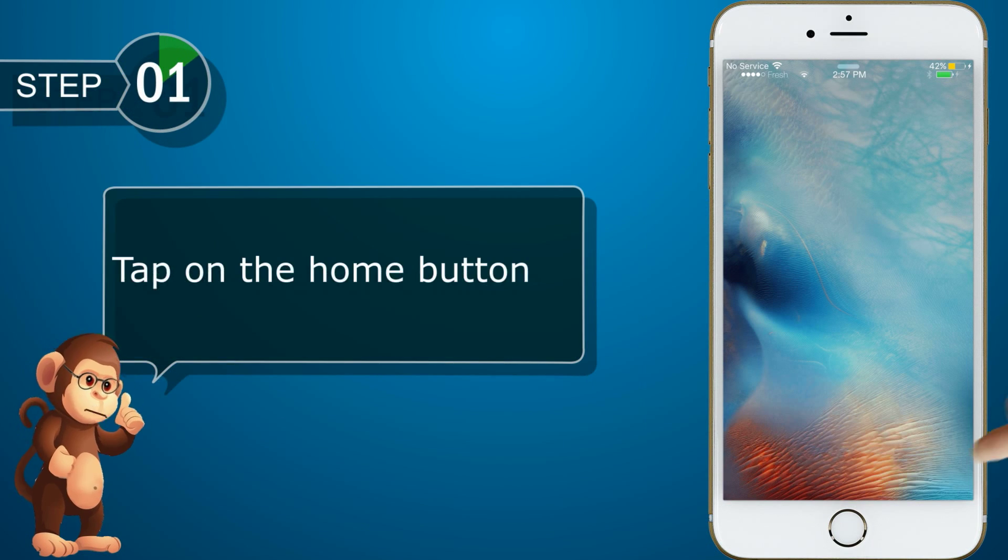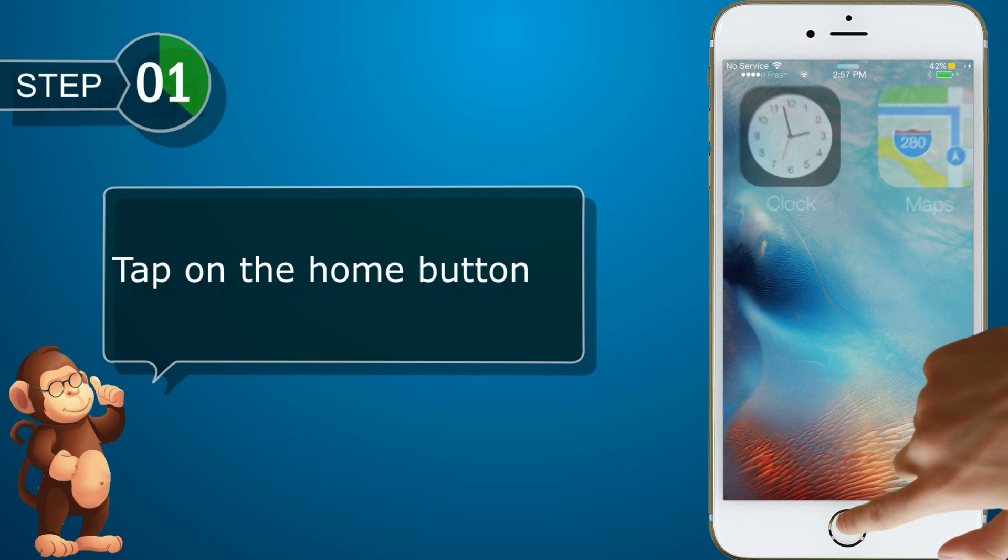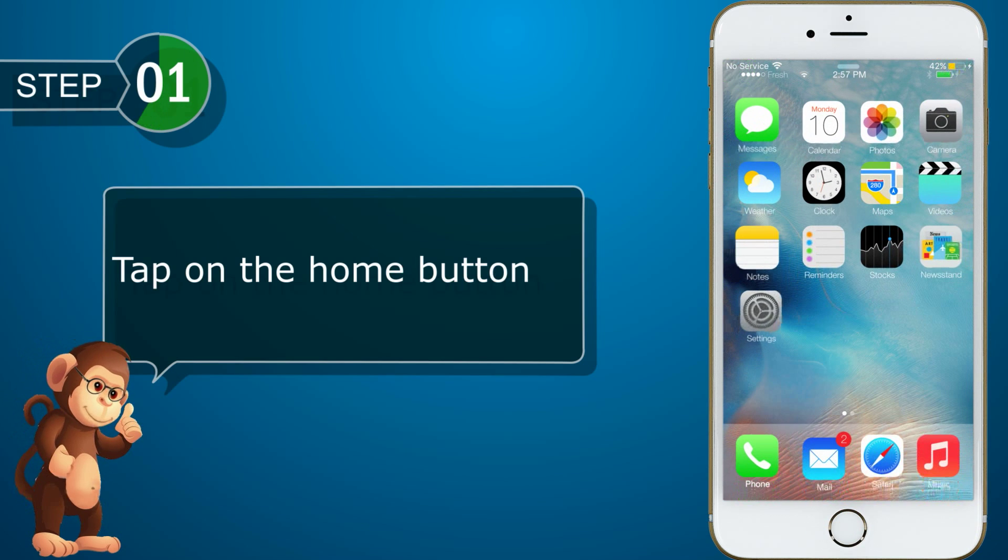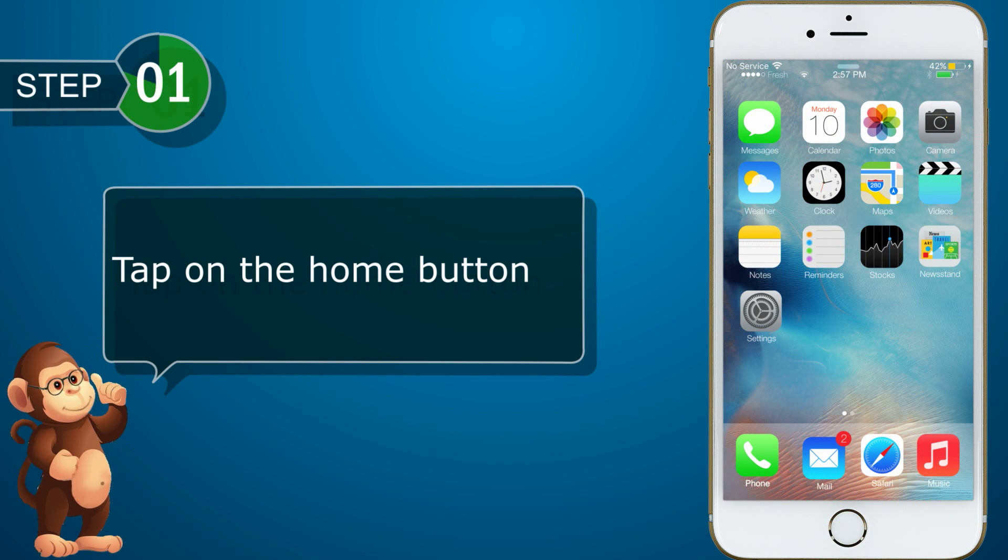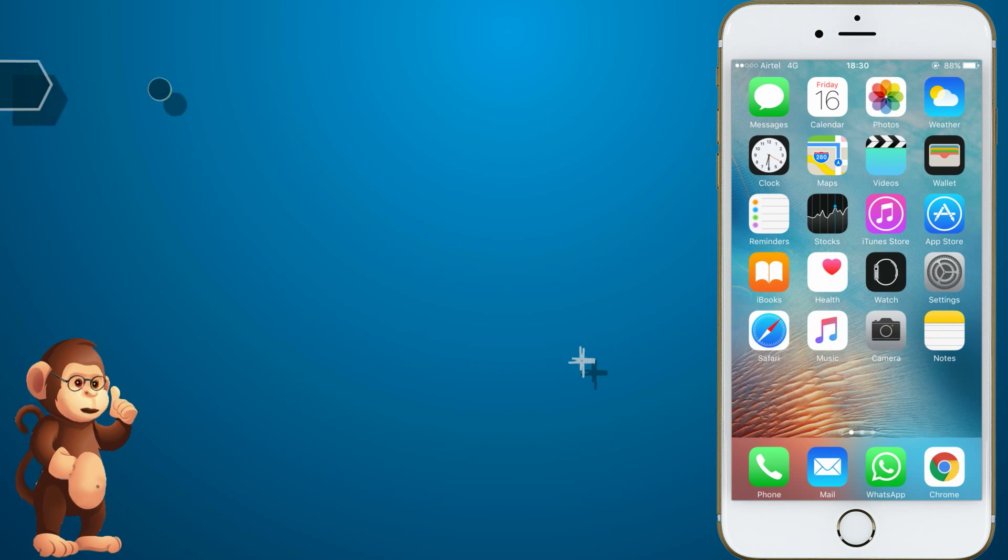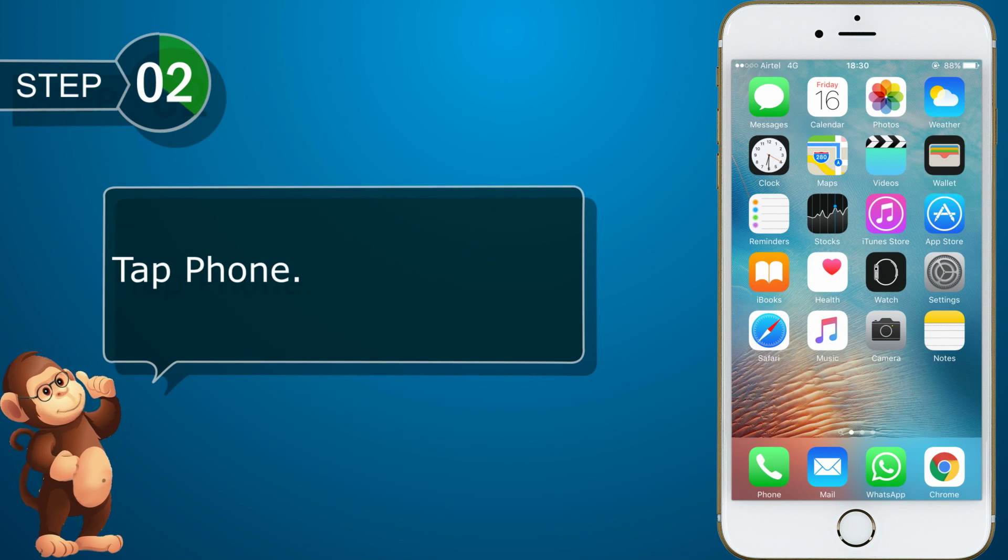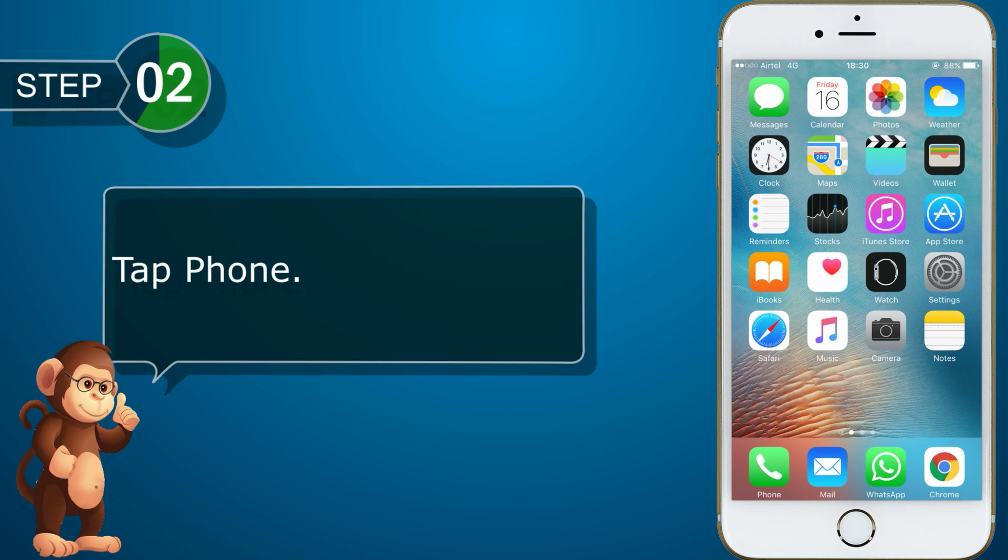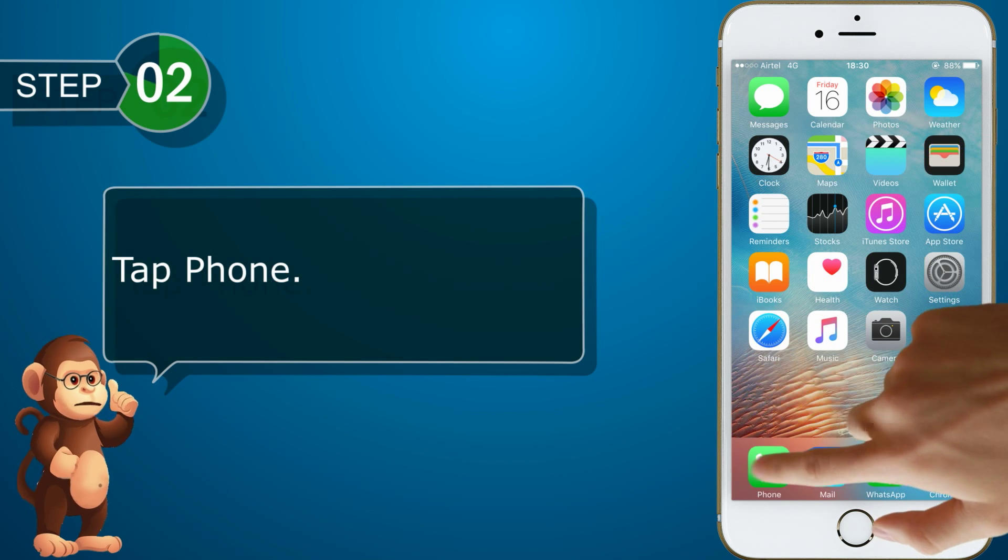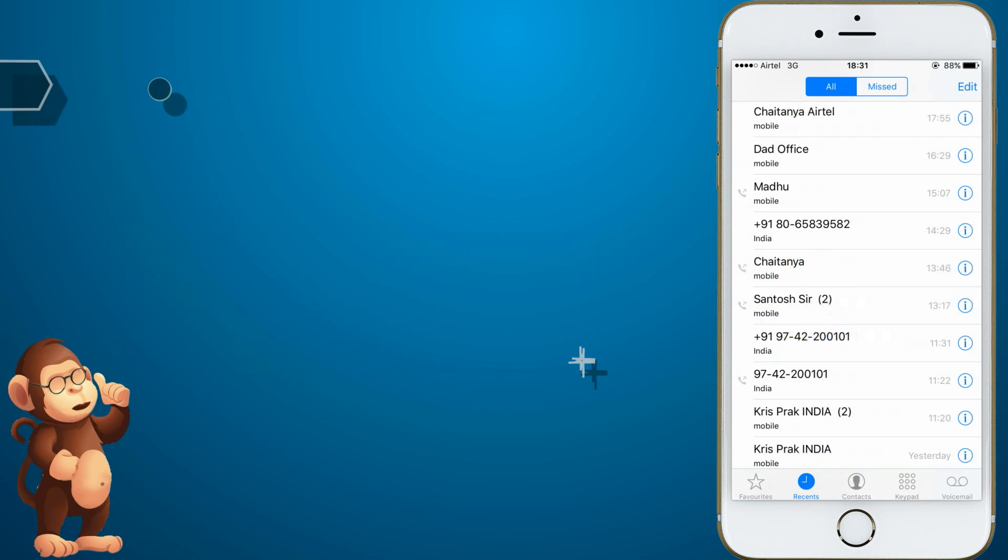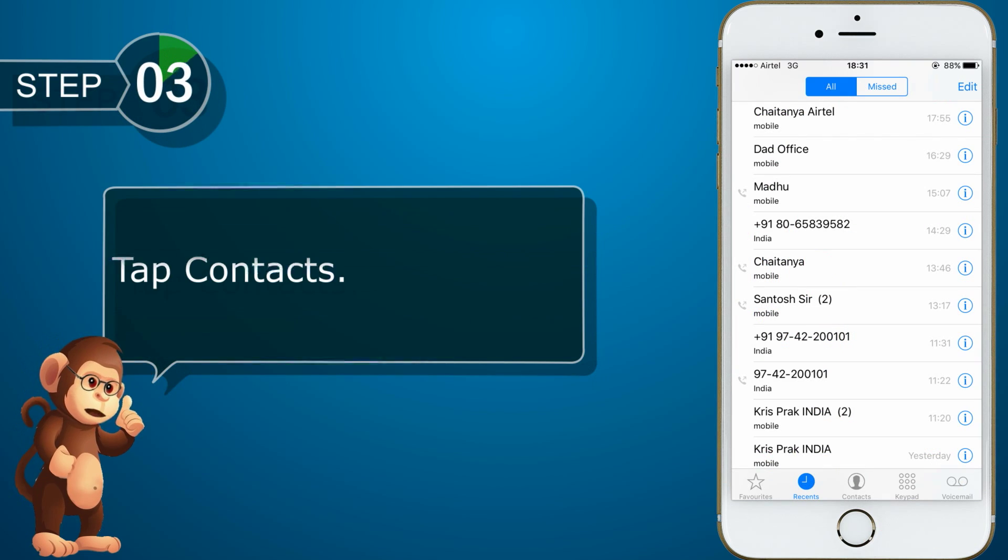Tap on the Home button. Tap Phone. Tap Contacts.